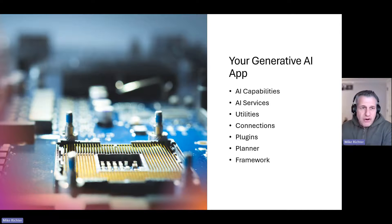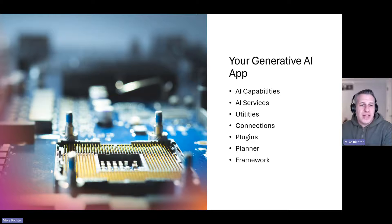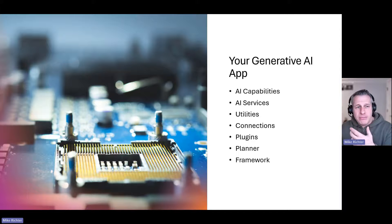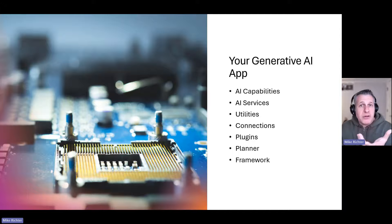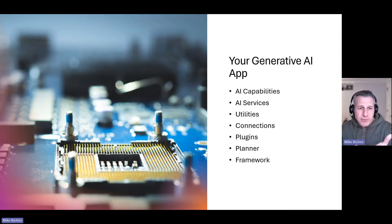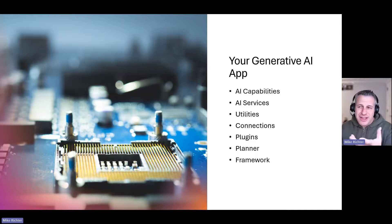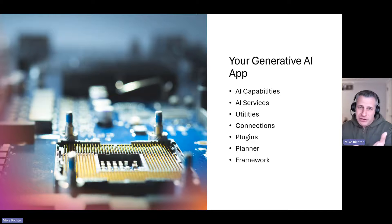Wouldn't it be great if you had a plugin framework for this type of extensibility that your AI app could leverage?